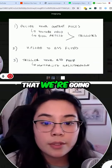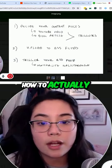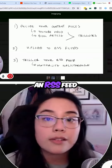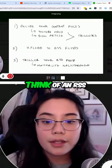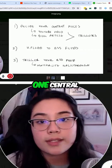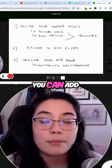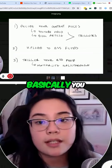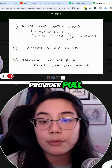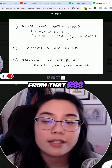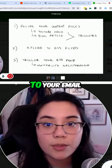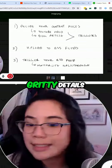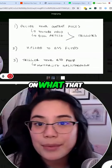The second thing we're going to talk about is how to actually upload these content pieces into something called an RSS feed. Think of an RSS feed as really just one central place where you can add all your content to, and then your email provider pulls from that RSS feed to send automatically to your email list.